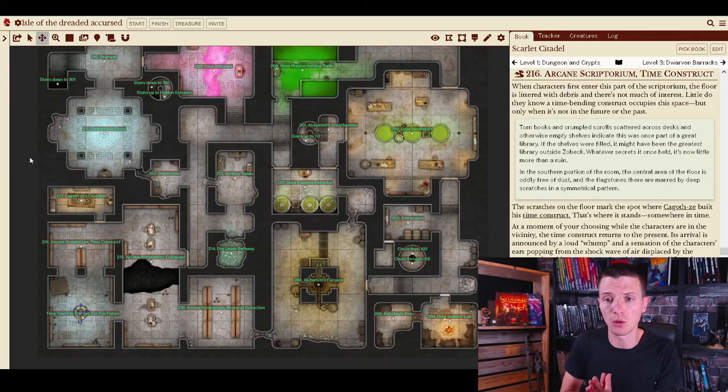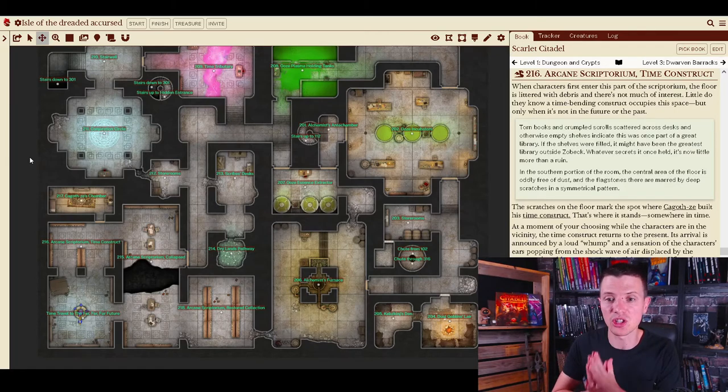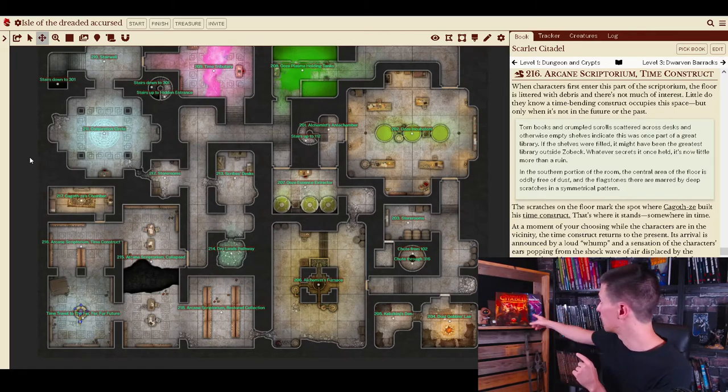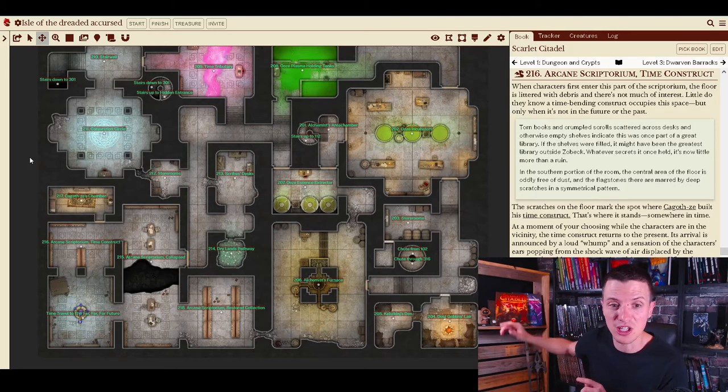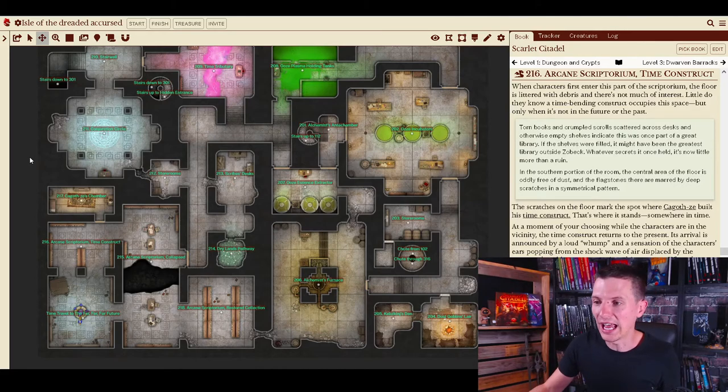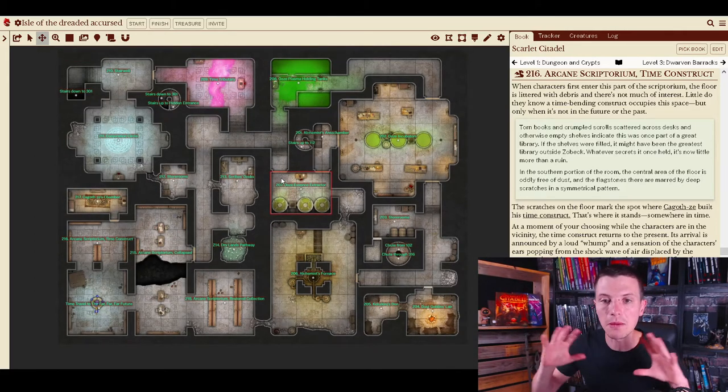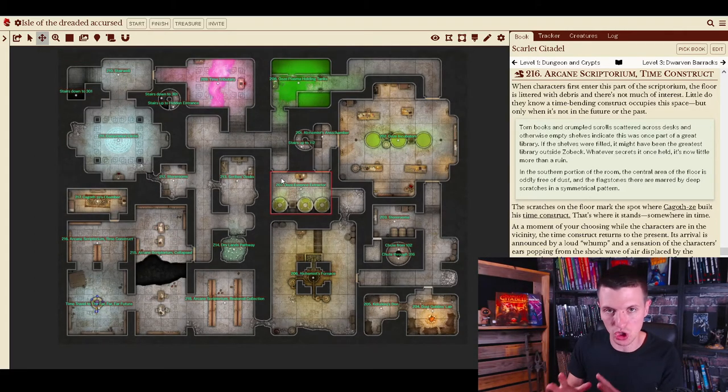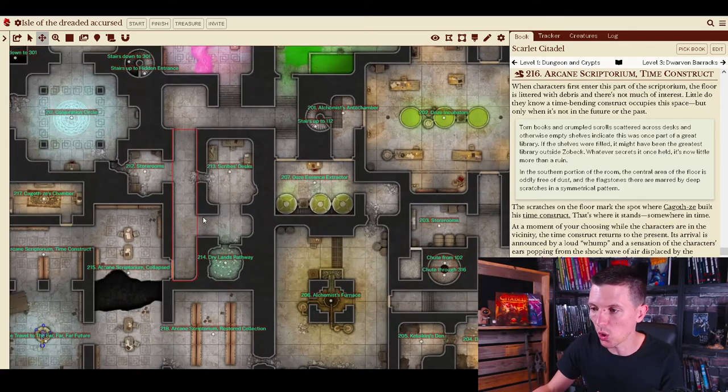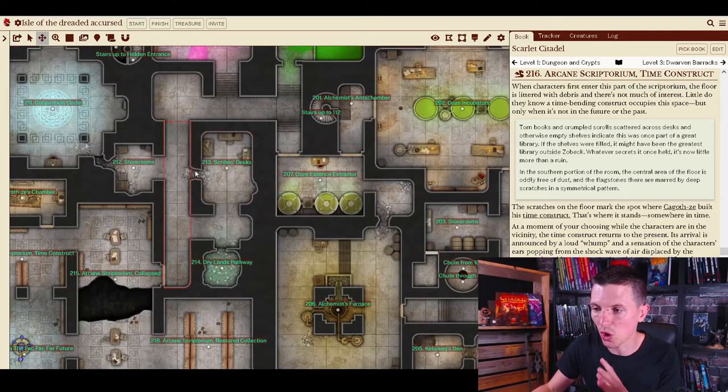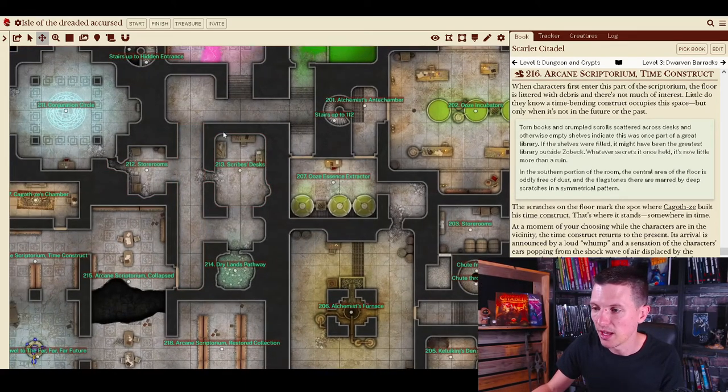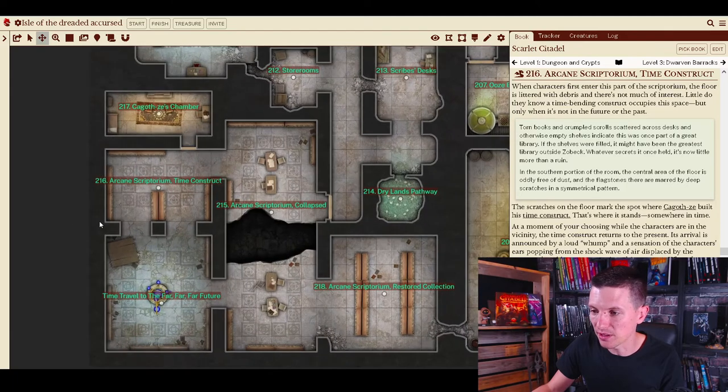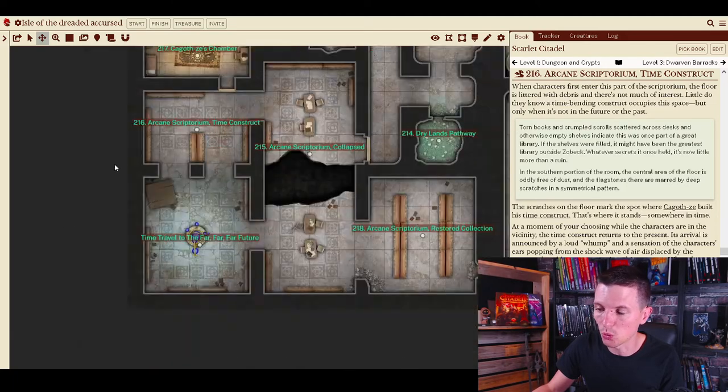I reviewed it on my channel recently and I just absolutely love it. It's sitting on my shelf right here as you can see and it is entirely mapped out on Shard tabletop. All of the encounters are right here, everything you need.